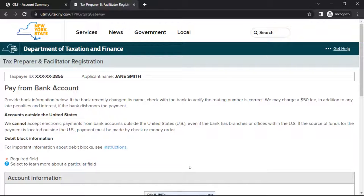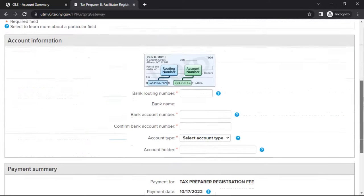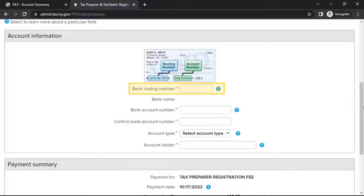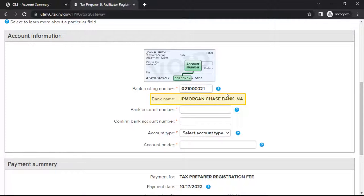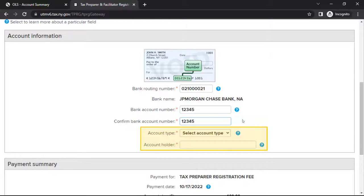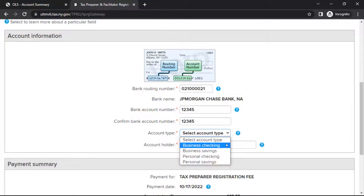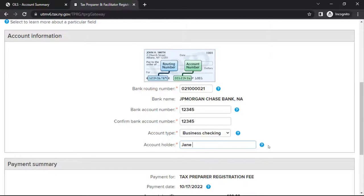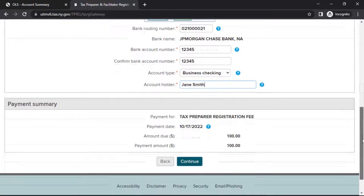If you are required to pay the registration fee, you'll be brought to the Pay from Bank Account page, where you can make a direct debit payment from a checking or savings account. To make a payment, enter your bank routing number. The bank name should populate automatically. Next, enter and confirm your bank account number. Select the account type from the drop-down menu and enter the name of the account holder. When you are ready to review your registration, select Continue.